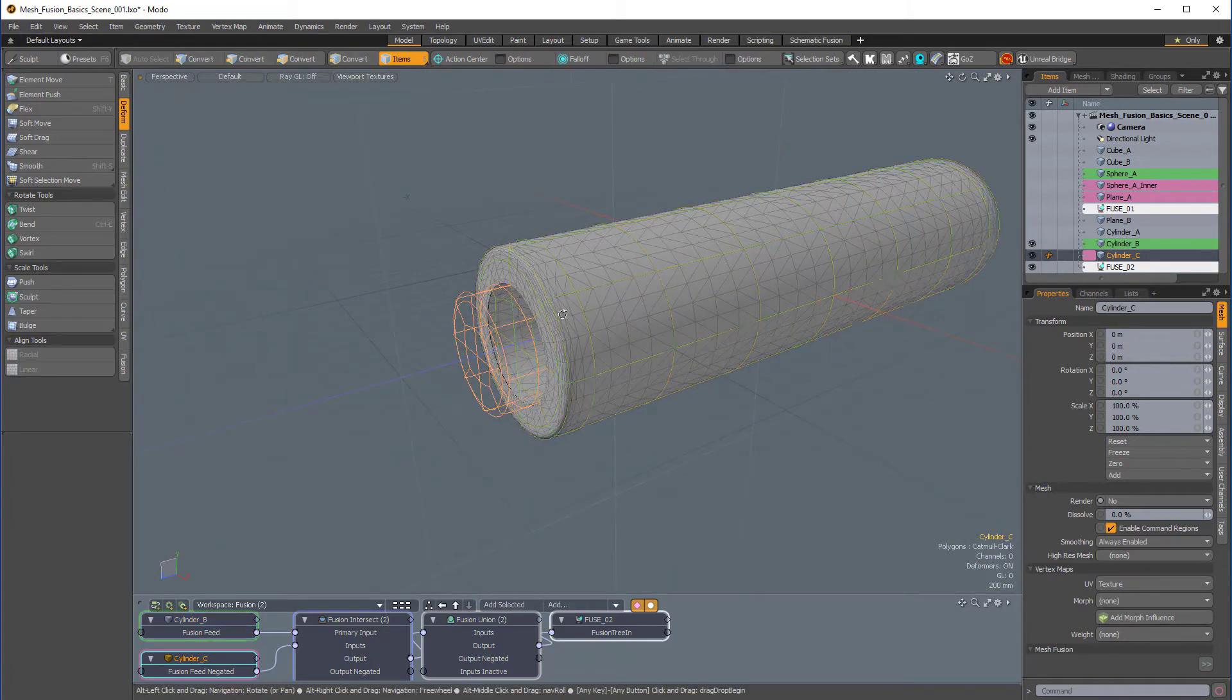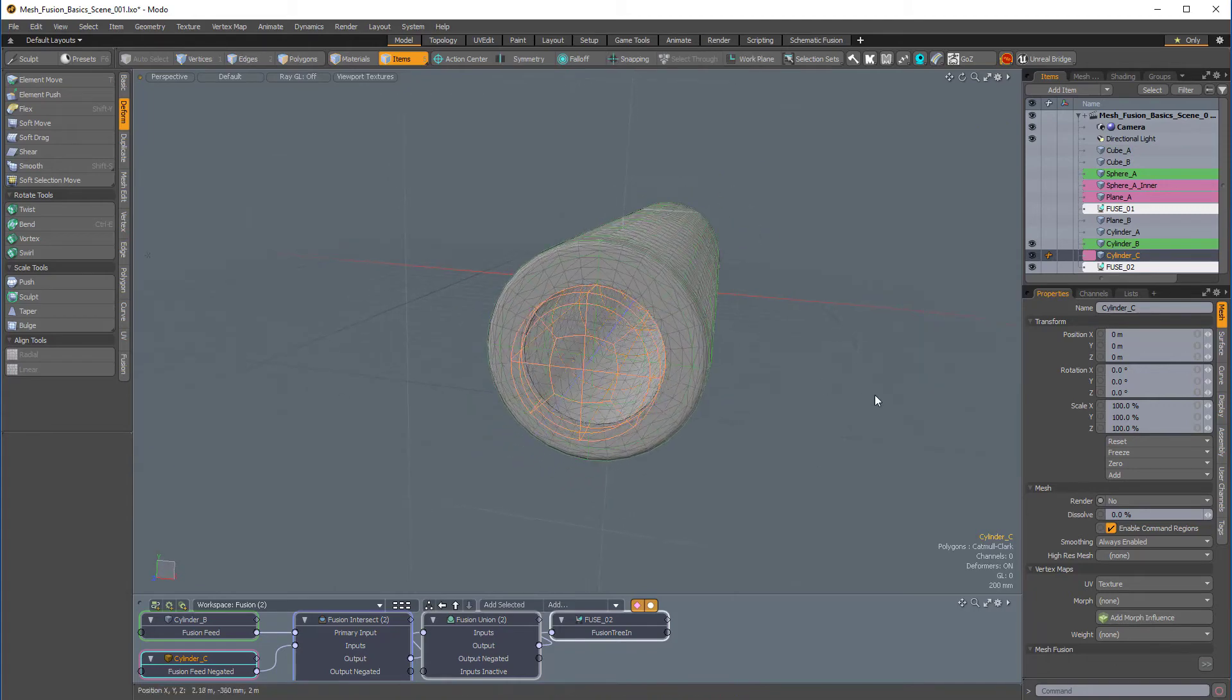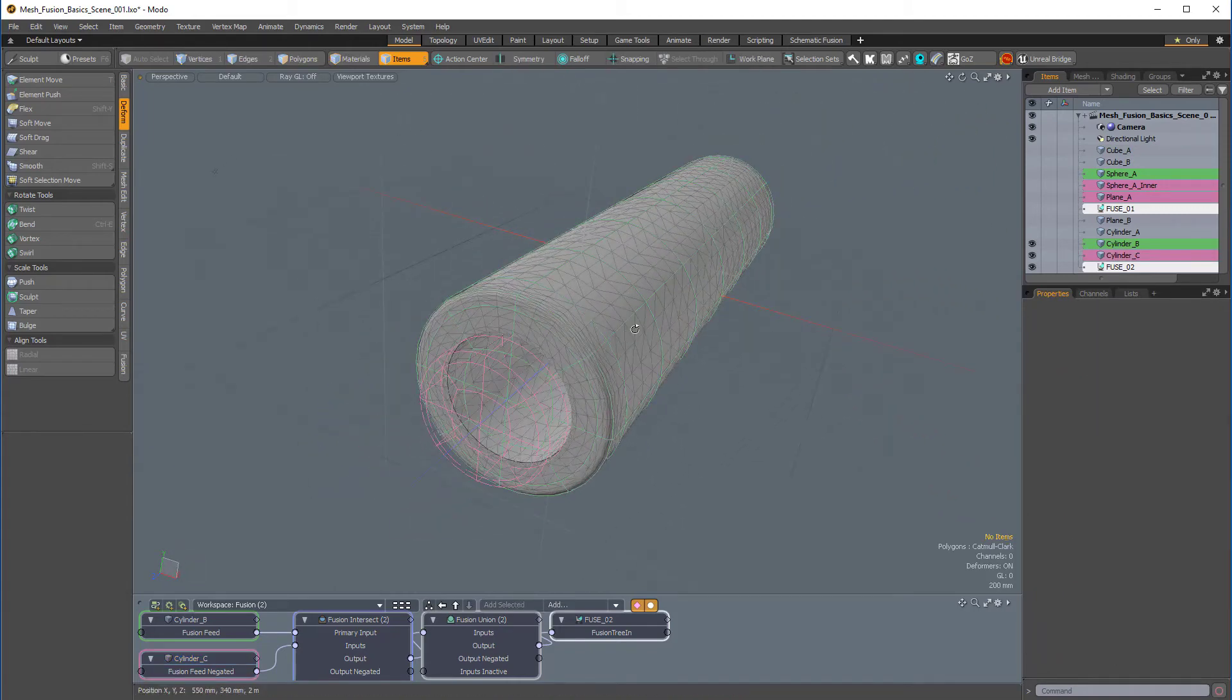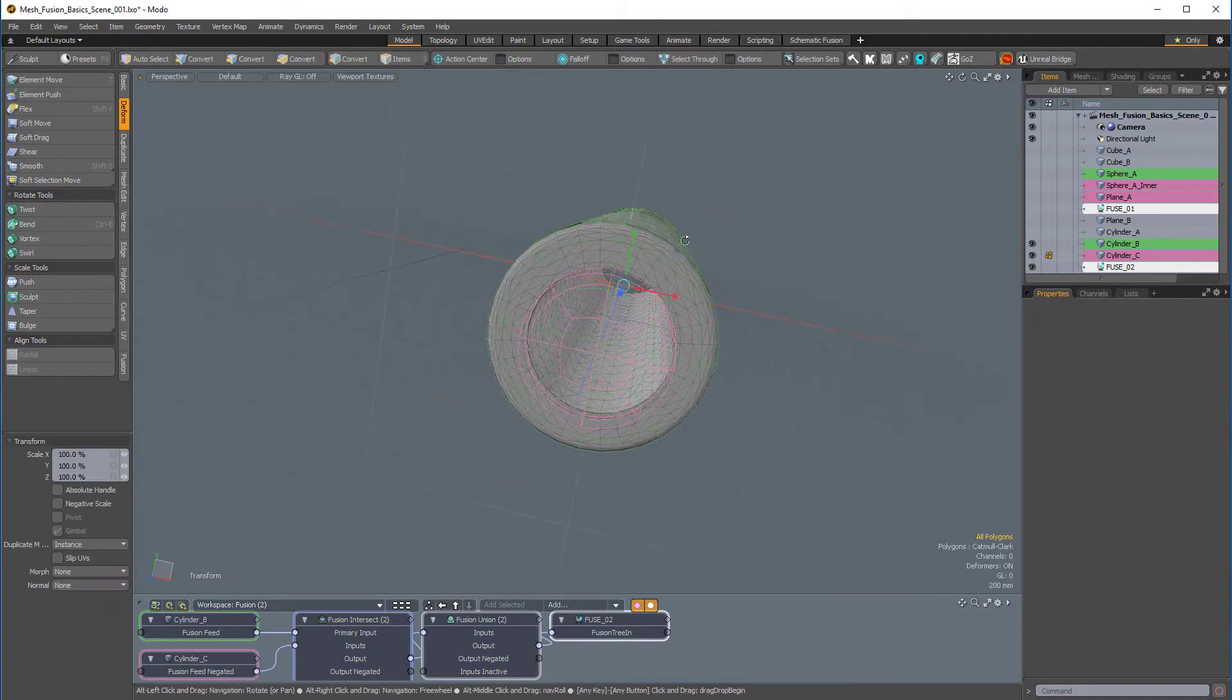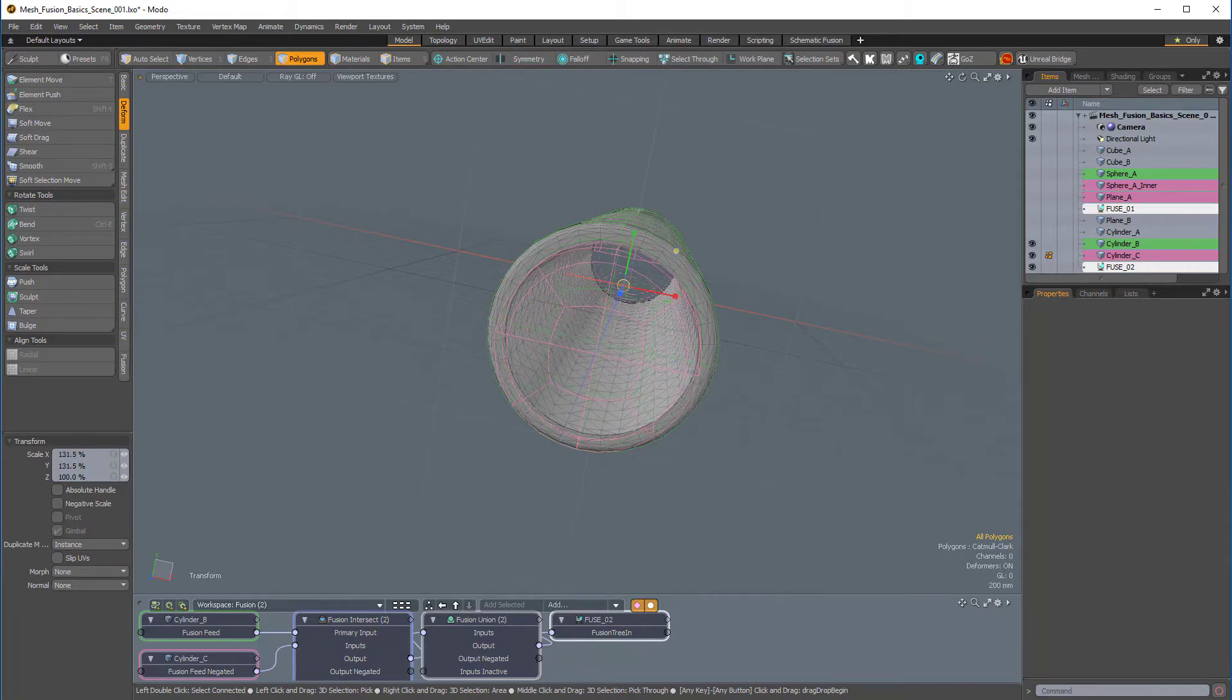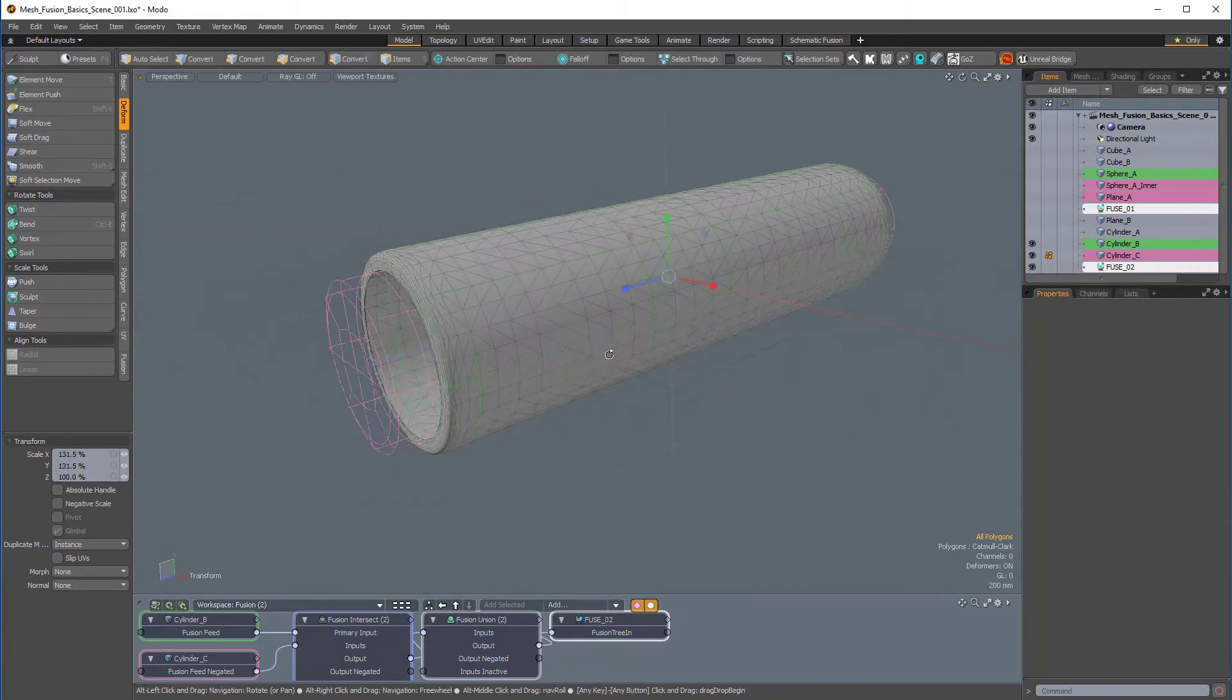And again, I can select the cylinder that's on the inside, which is the magenta wireframe, and R for scale in polygons mode. And I can just scale this in the Y-X plane to make a larger hole, and that works perfectly.